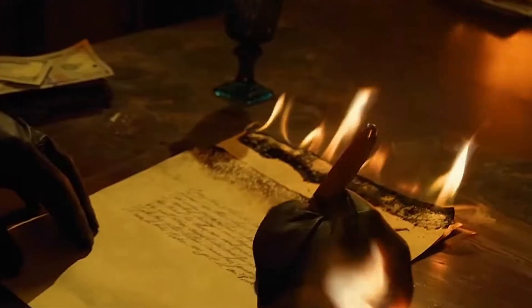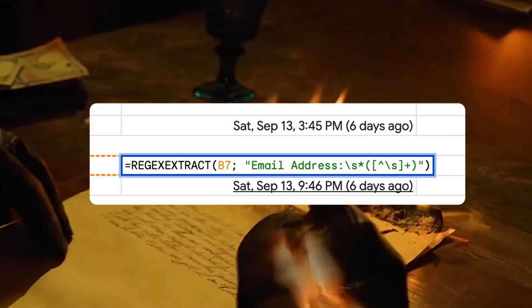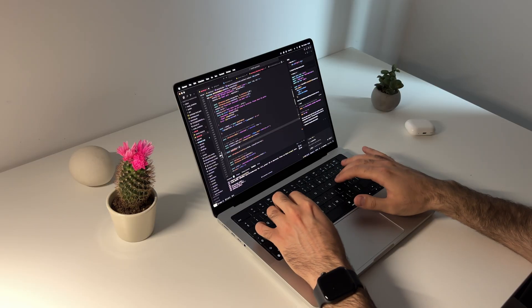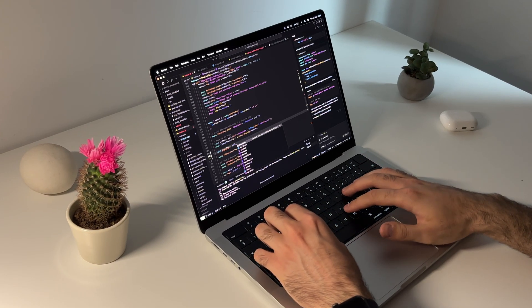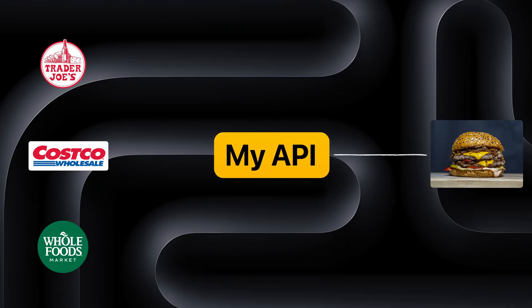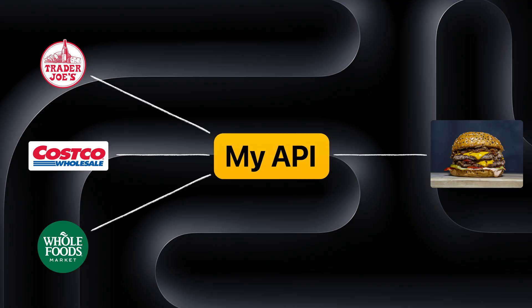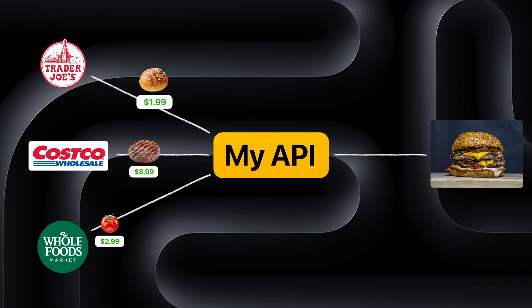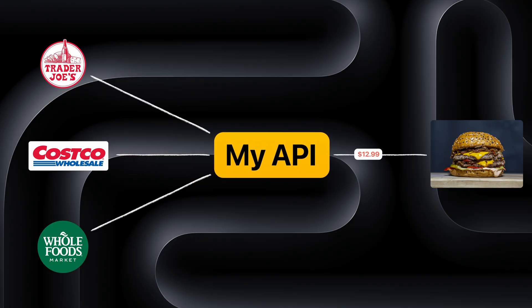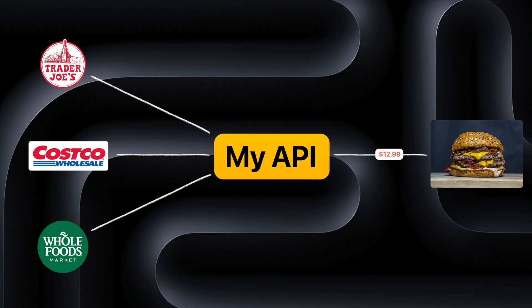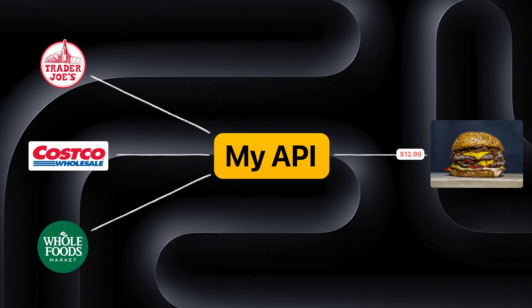This problem which on a spreadsheet might have been a nightmare, coding wise was not really that hard to solve. A simple API that connects to supplier data, fetches daily ingredient prices, and calculates the true cost of every menu item was the most simplistic approach I could think of.